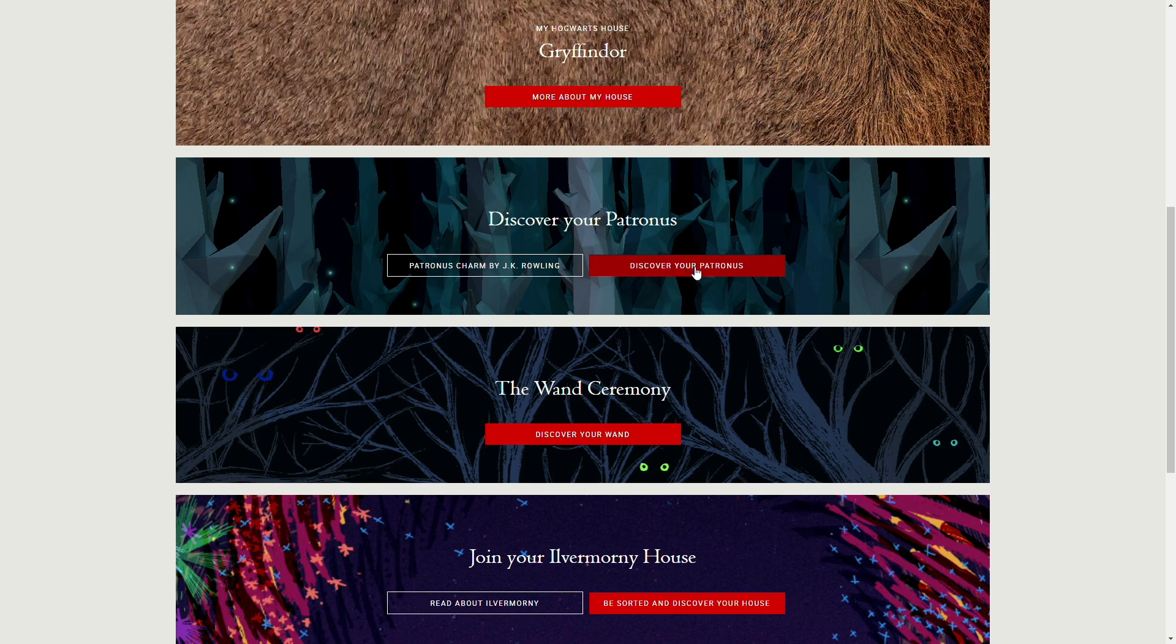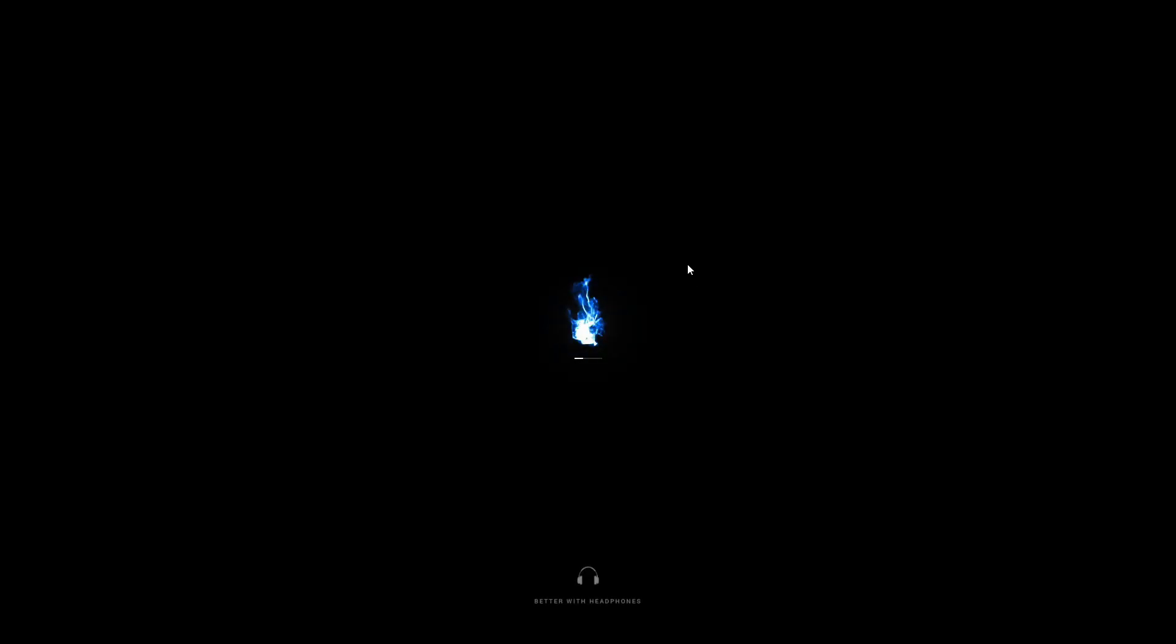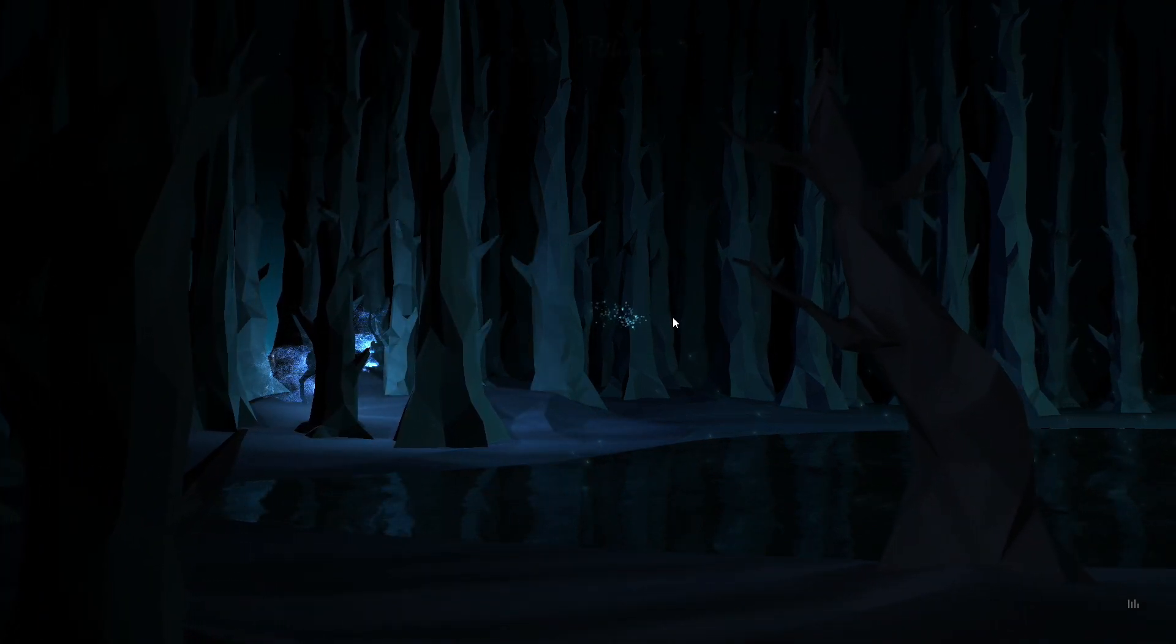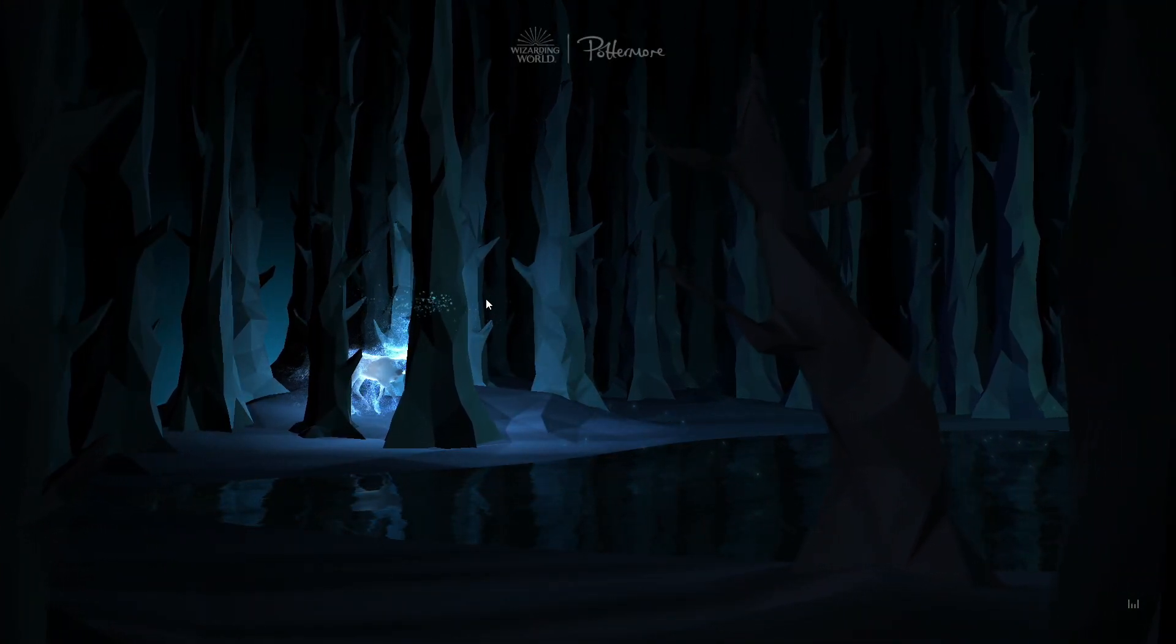I think it's a raven. Ravens are badass. But actually, in the books, though, it's an eagle. Ravenclaw has an eagle and the colors are bronze and blue, not silver and blue. Alright, it's Patronus time.